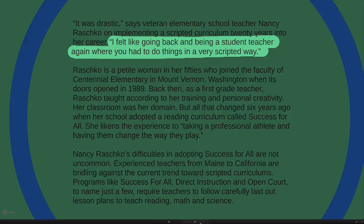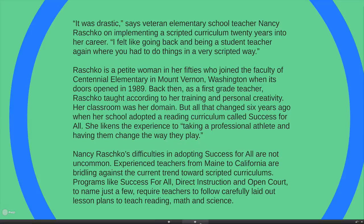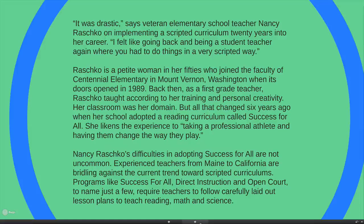Teacher Nancy Rashko says: 'It was drastic. I felt like going back and being a student teacher again, where you had to do things in a very scripted way.' This is an emotional issue: when teachers used to an open approach to selection — where they control what goes in the lesson — are suddenly told what must be taught, it's highly charged. The line of control for selection is taken out of the teacher's hands, given to experts who design the lessons and insist teachers follow them.